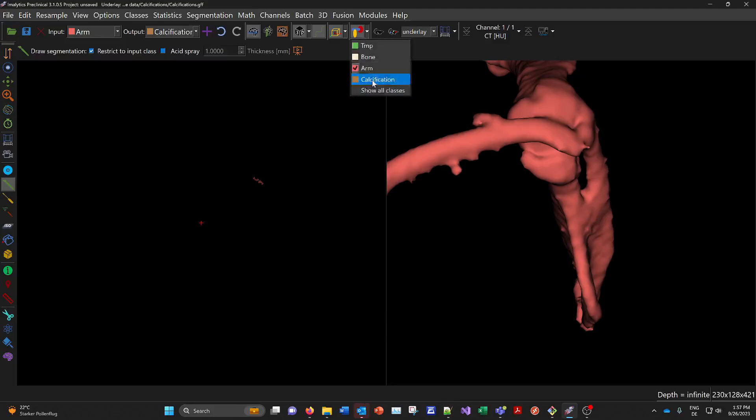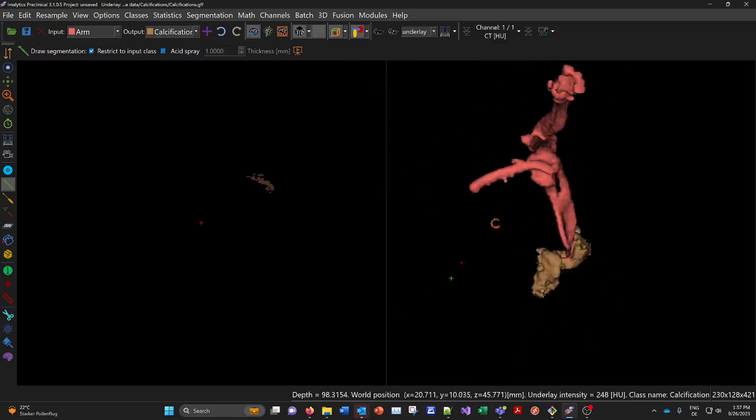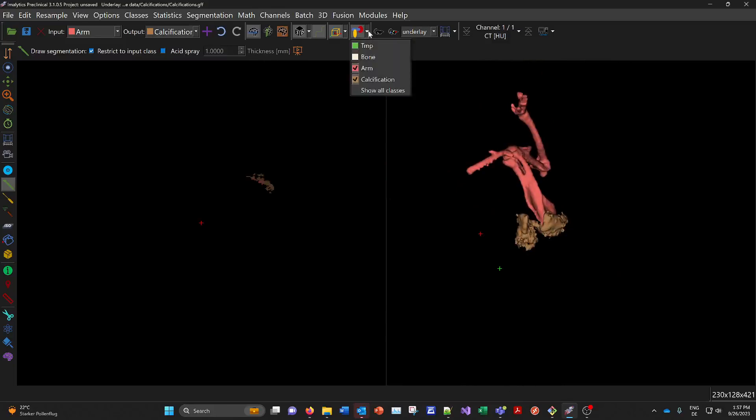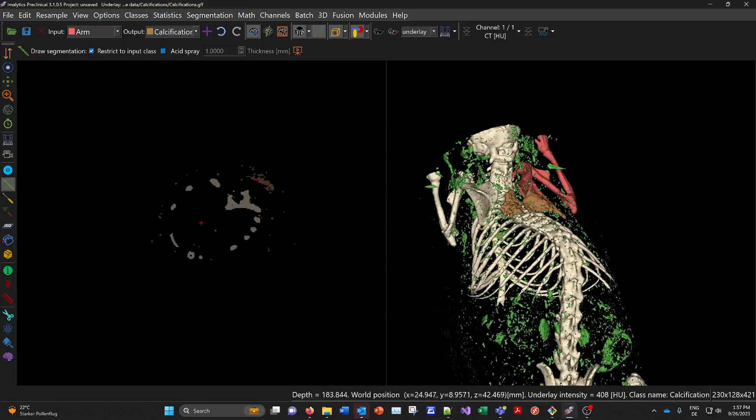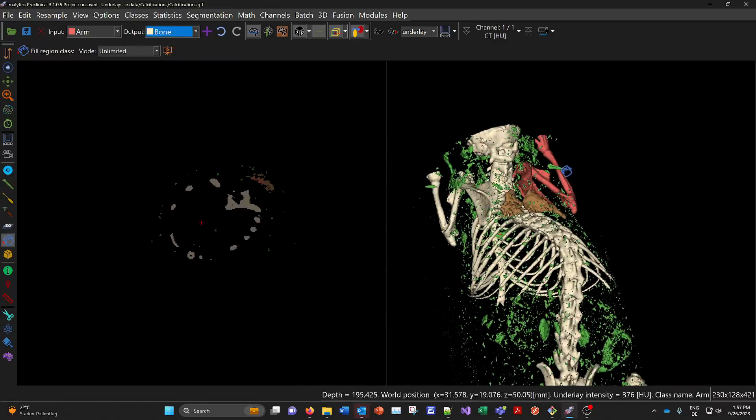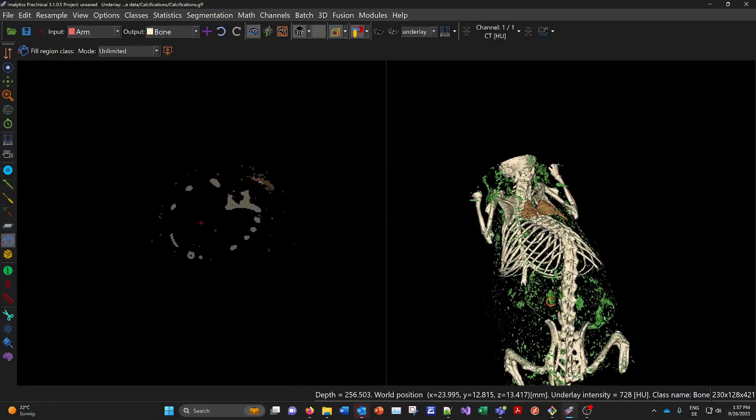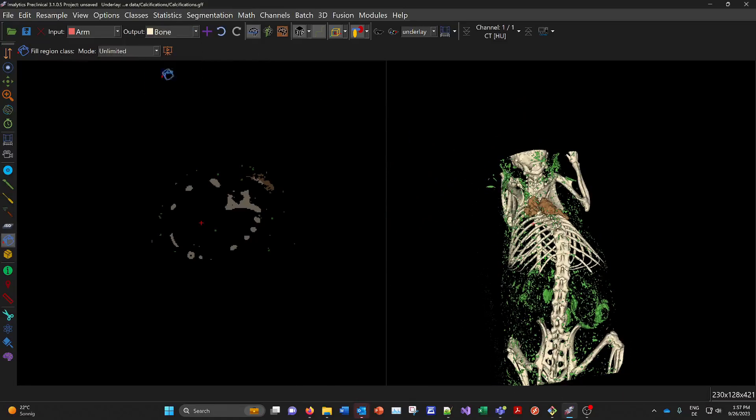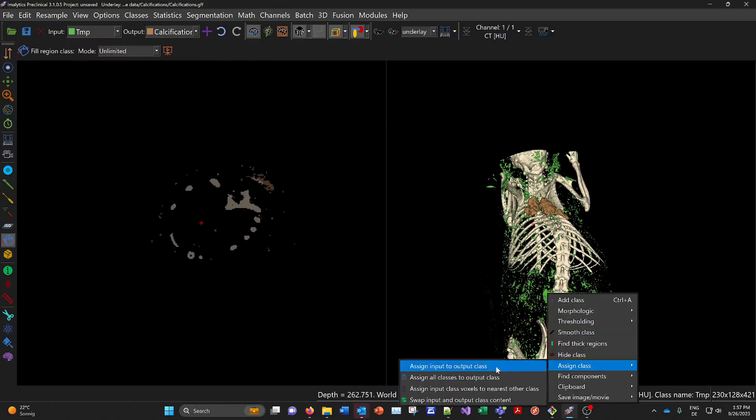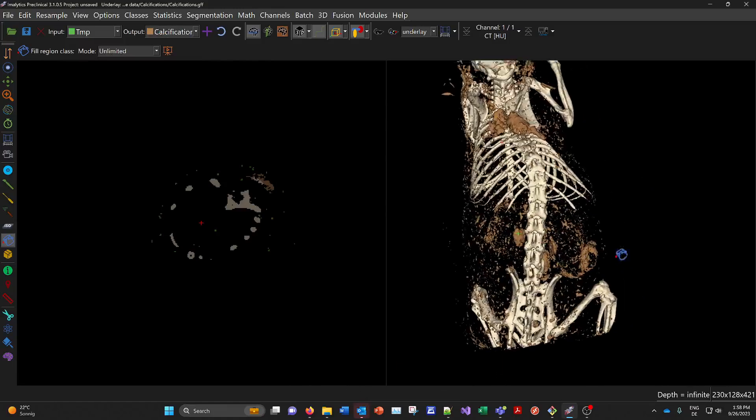So now we have these guys here. And now we can show the other classes again. And we can move the arm back to bone. And we can assign all the small guys here, the green guys to calcification here. Now we have the calcification segmented.